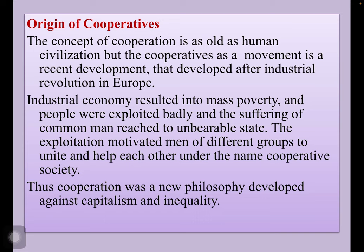The exploitation motivated men of different groups to unite and help each other under the name of cooperative society. Thus, cooperation was a new philosophy developed against capitalism and inequality. Cooperatives were developed in three sectors.